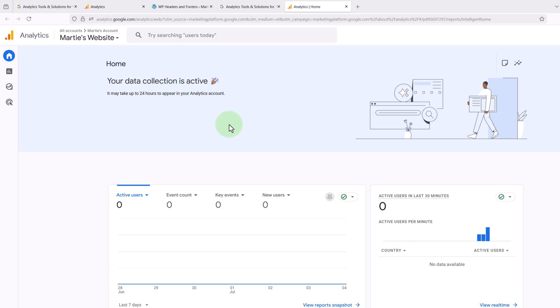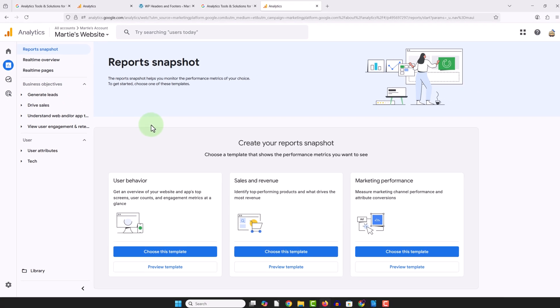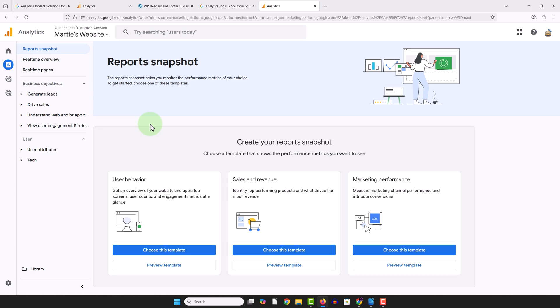And over on the left, if we click into Reports, this is where we can find a lot more of the analytics reports. So that's us now at the end, and that was how to connect WordPress to Google Analytics.